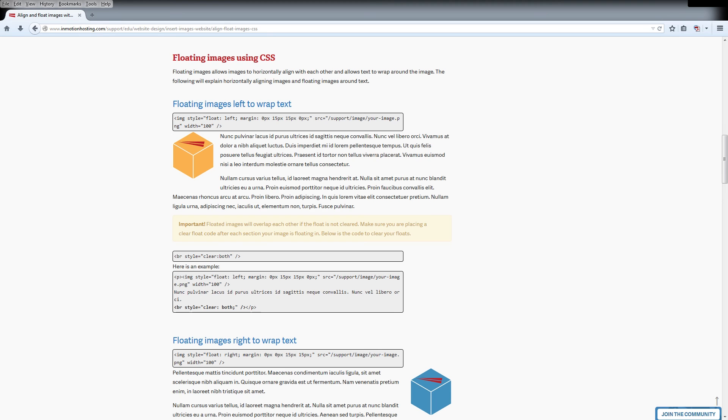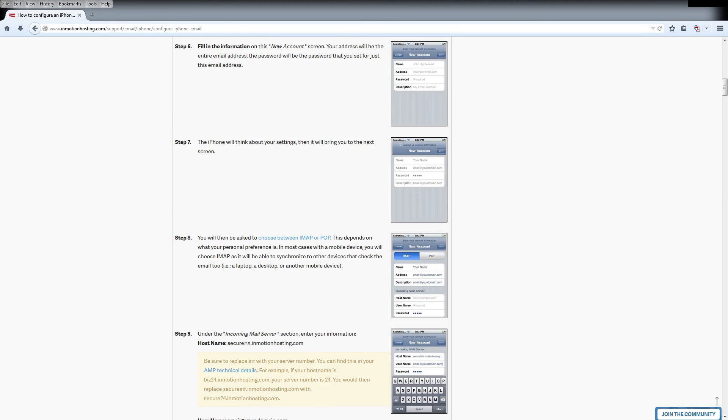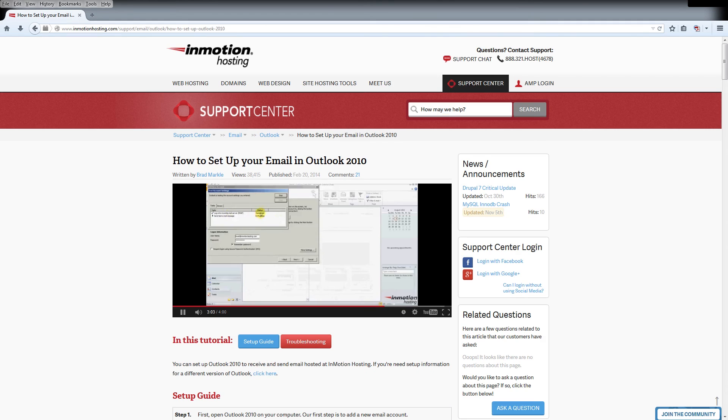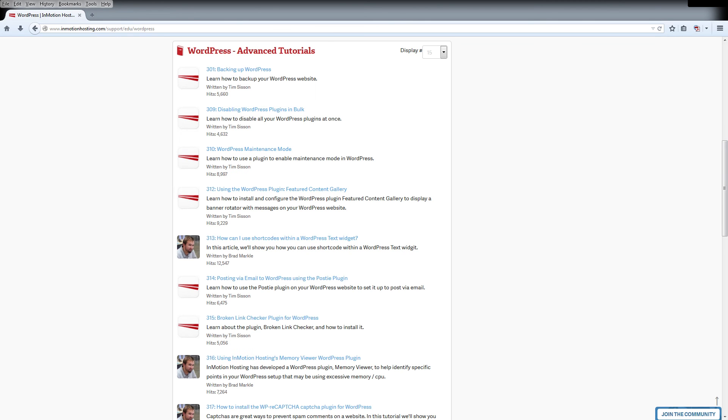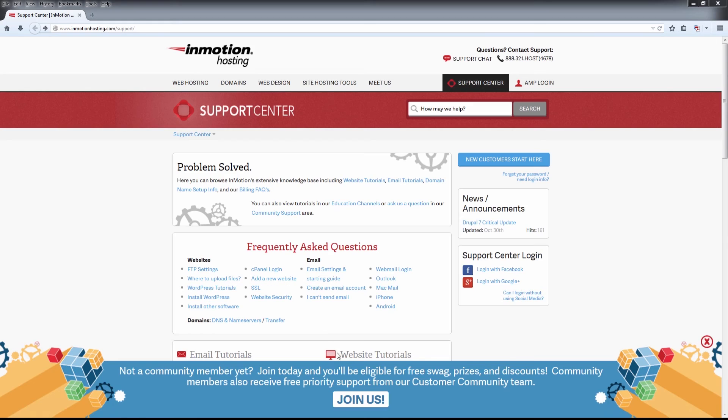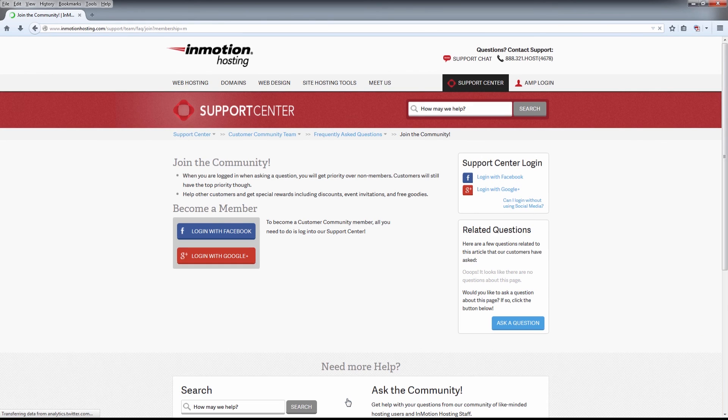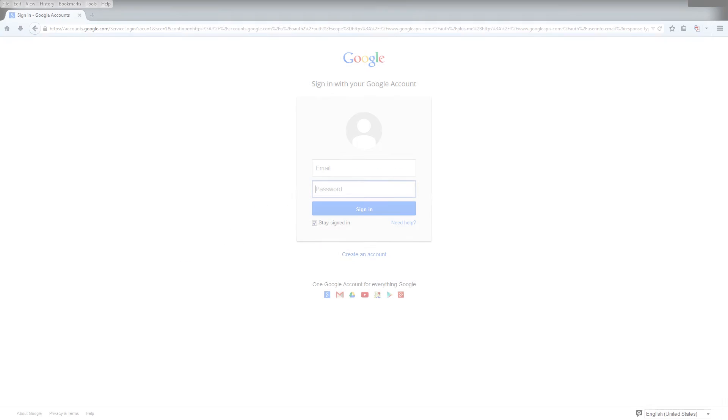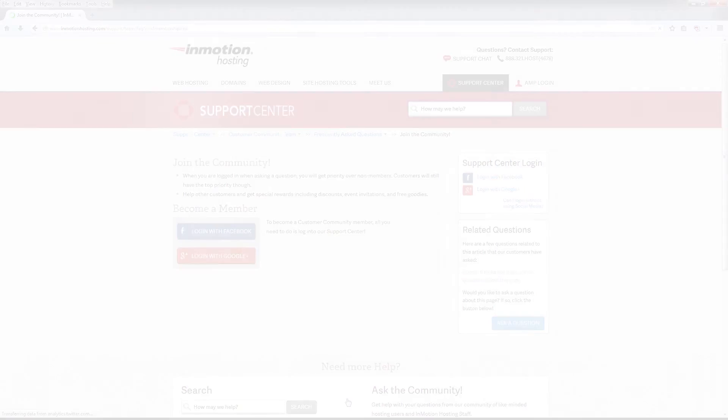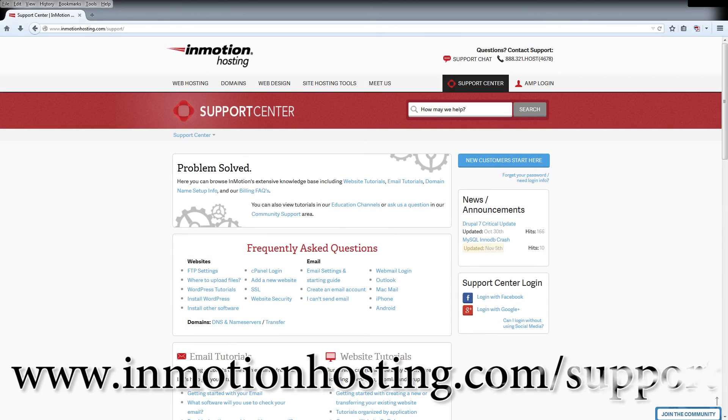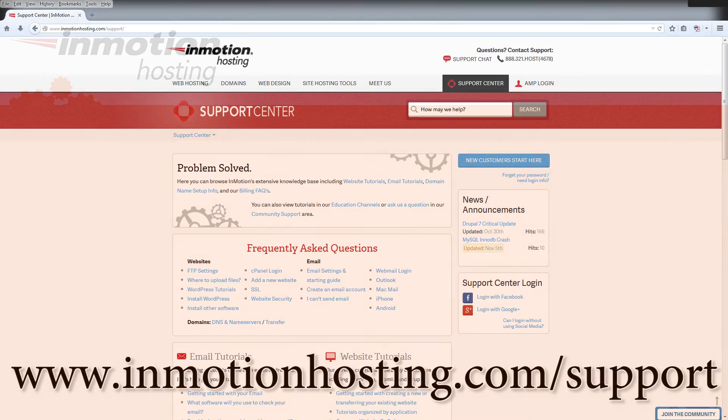Do you know the InMotion Hosting Support Center has thousands of articles, pictures, and video tutorials to help you out with your web hosting questions? Something for everyone from beginners to experts. Join our community and sign up with your Facebook or Google Plus for free swag, prizes, and discounts. Visit our support center at InMotionHosting.com slash support.